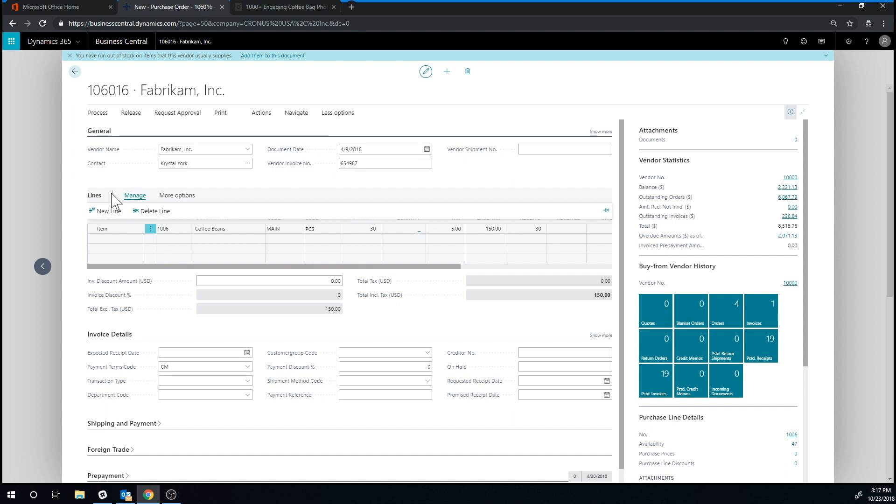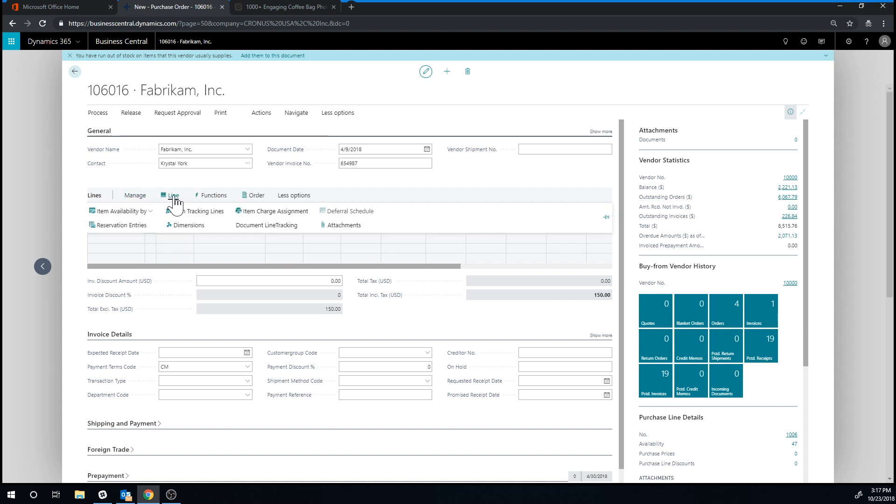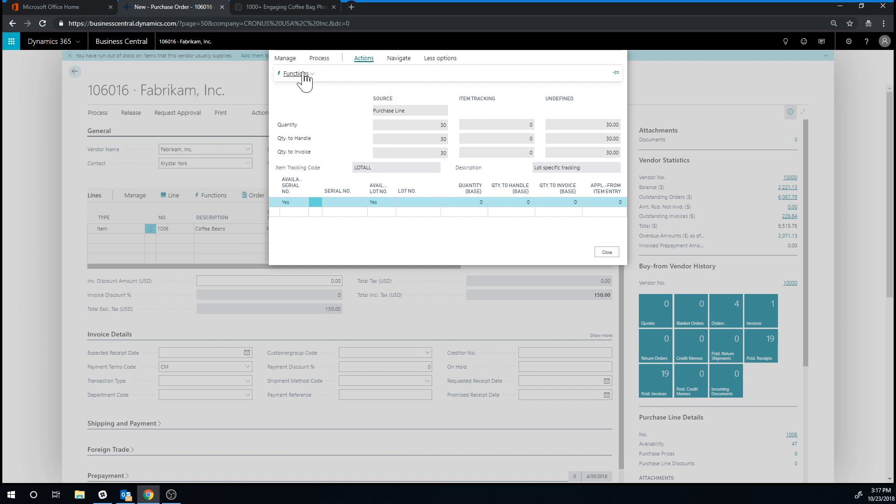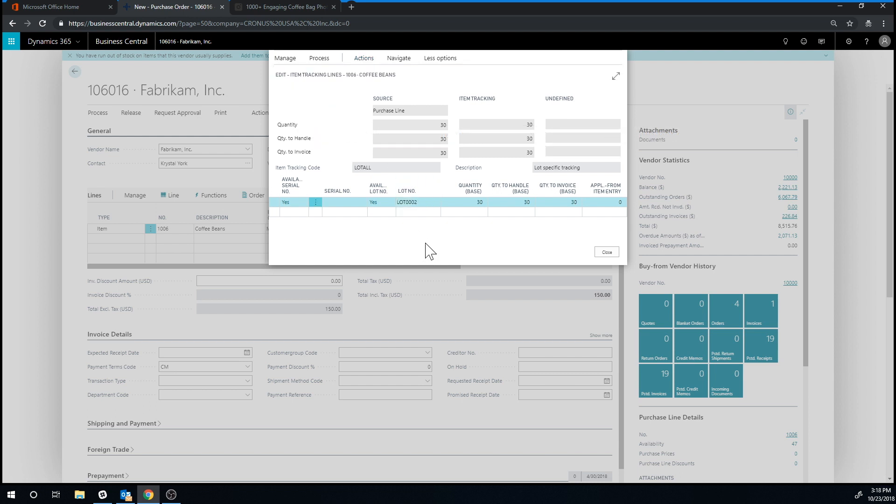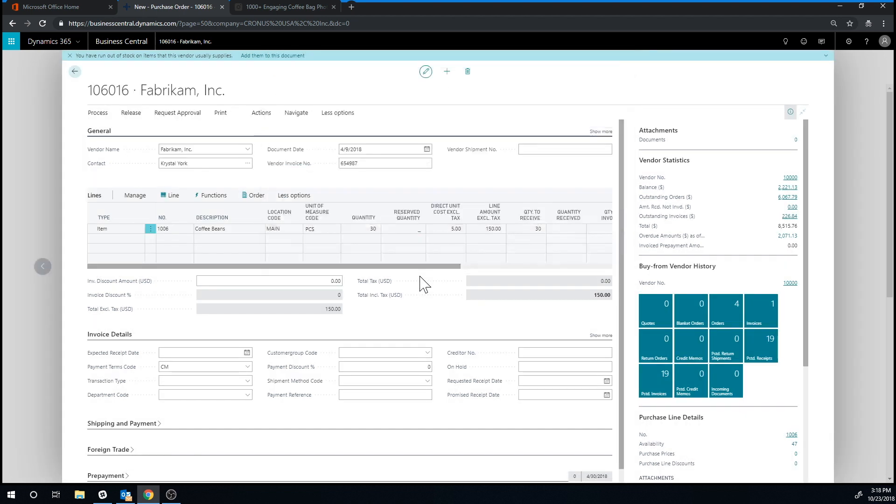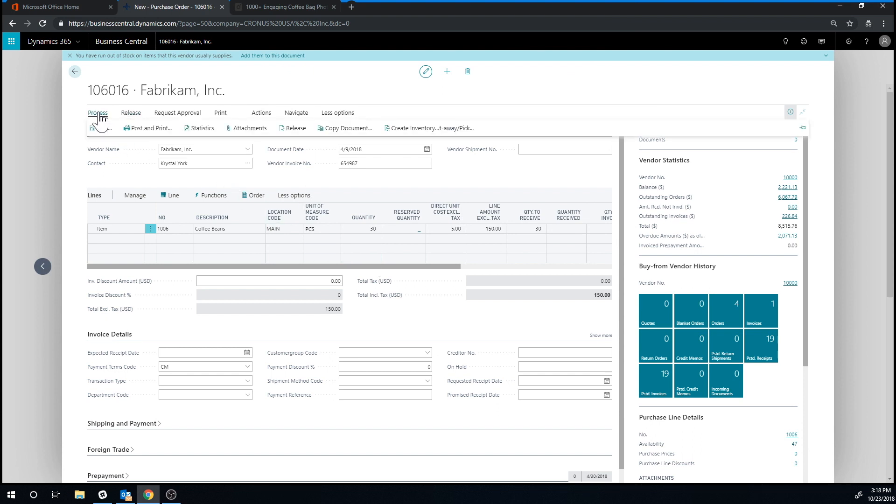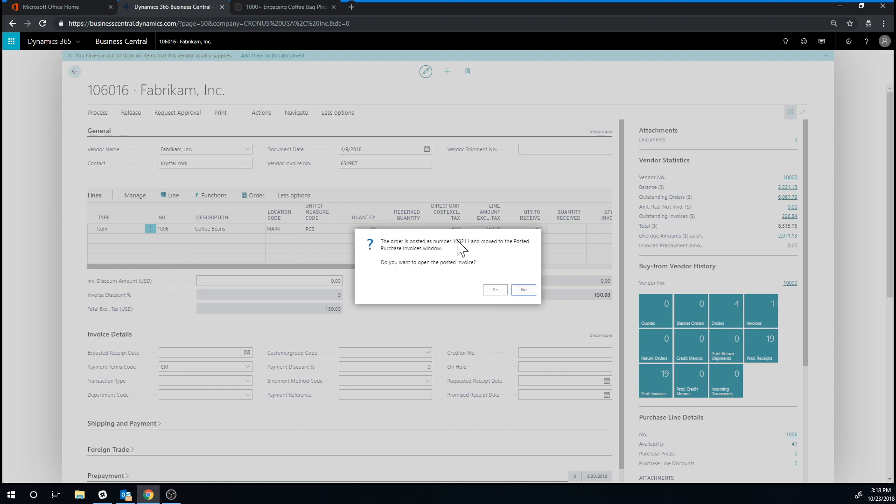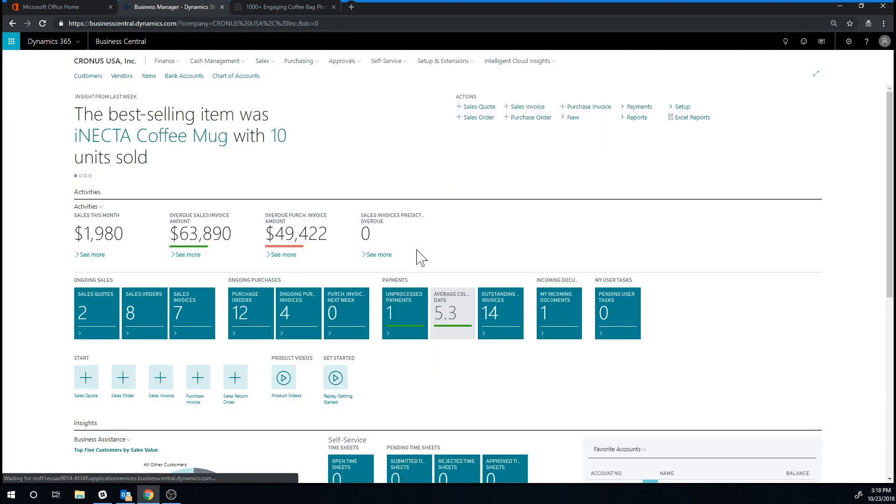So if I go into actually here, new, more options, line, item tracking line, then I can specify the lot number for this item that I'm receiving. And I can actually go into actions, functions, assign lot number, and it gives me the next lot number in my number sequence and just assigns that. I could have typed in a number here as well. So I just close that out. And now I'm going to try again to post this like so receive an invoice and hopefully everything went well. Yep. Don't want to look at the posted invoice. We just close that out.